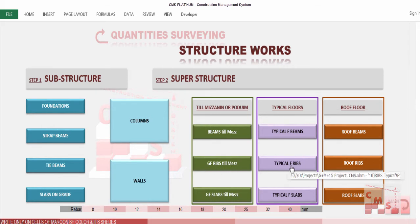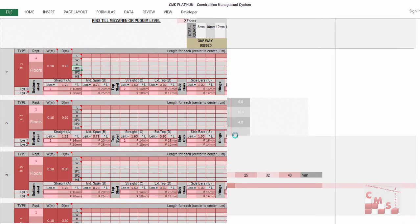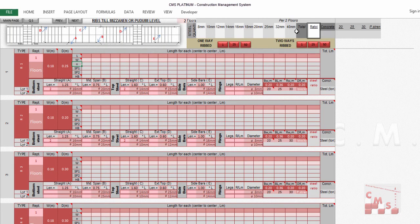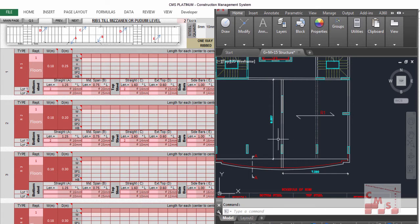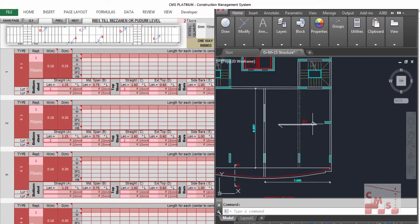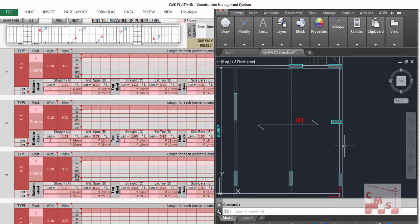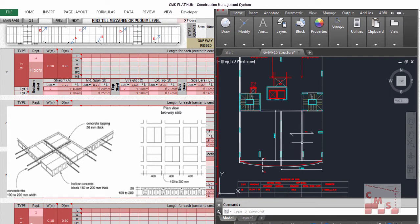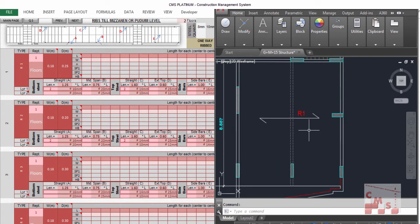You'll find the ribbed slab sheet here — ribs for mezzanine, typical ribs, or roof ribs slab. We'll start with the ribs for mezzanine. In this sheet, you define the number of slabs, and you have two types: either a one-way ribbed slab or a two-way ribbed slab. In our project, we consider a one-way ribbed slab because the ribs run in one direction only. If ribs run in both perpendicular directions, that is a two-way ribbed slab. Each type has a separate calculation method.